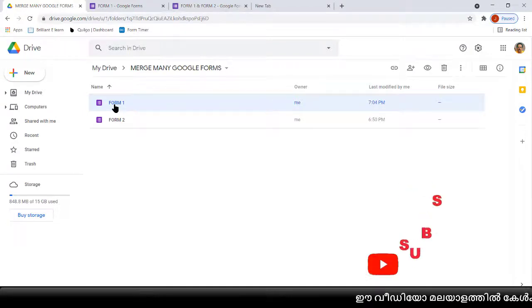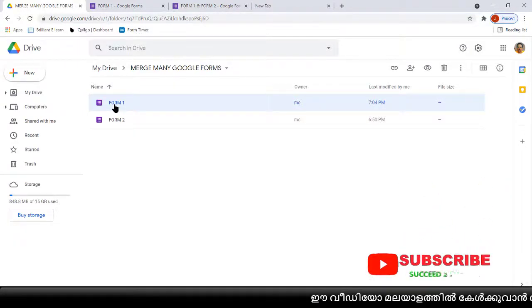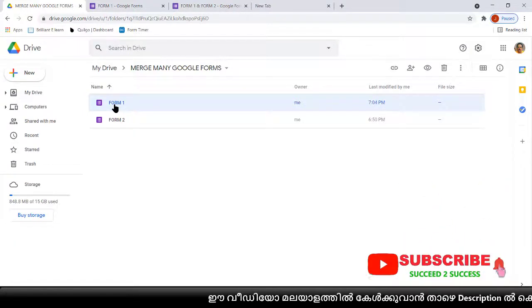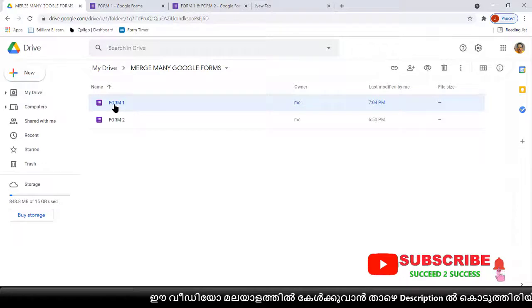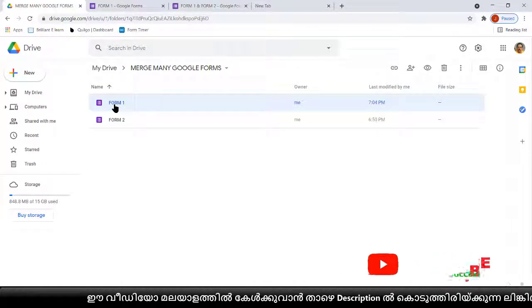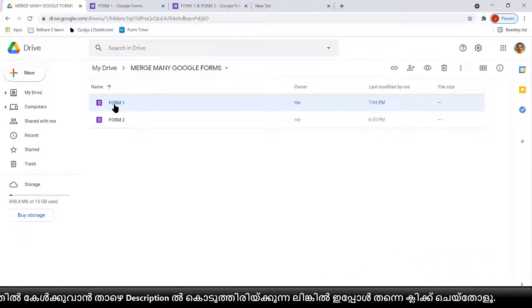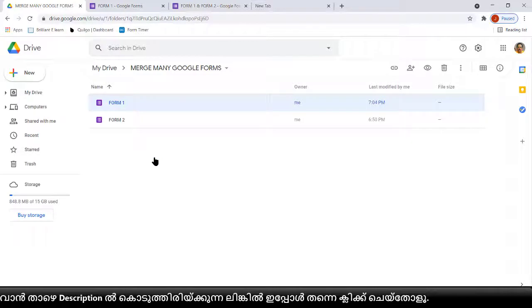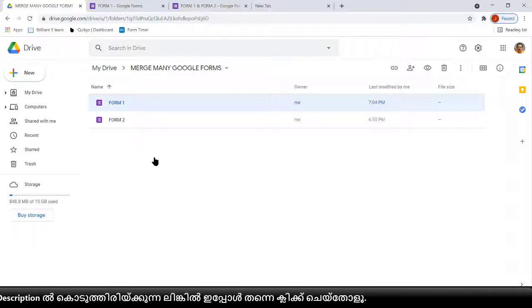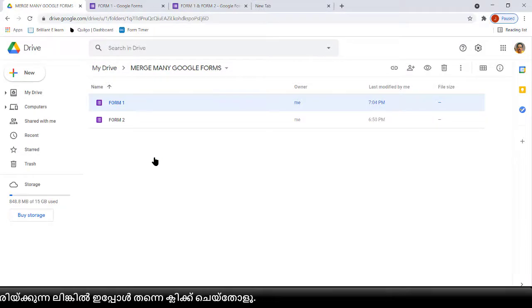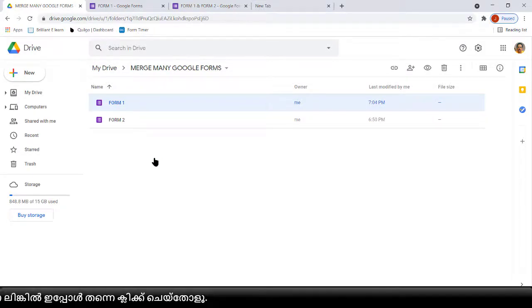This is the method to merge Google Forms into a single form. Teachers, I hope you understood this method. You can use this in your Google Classroom. We will meet again with a new topic — till then, goodbye.